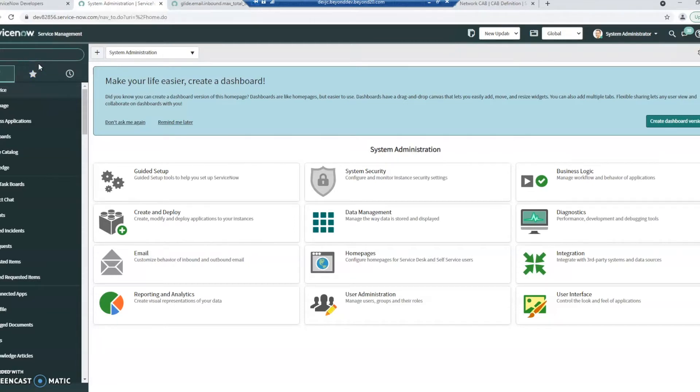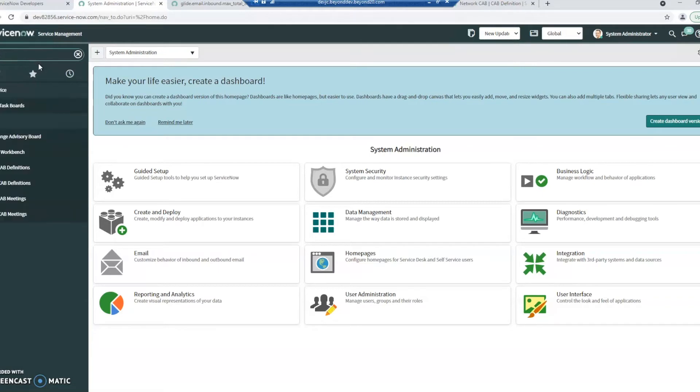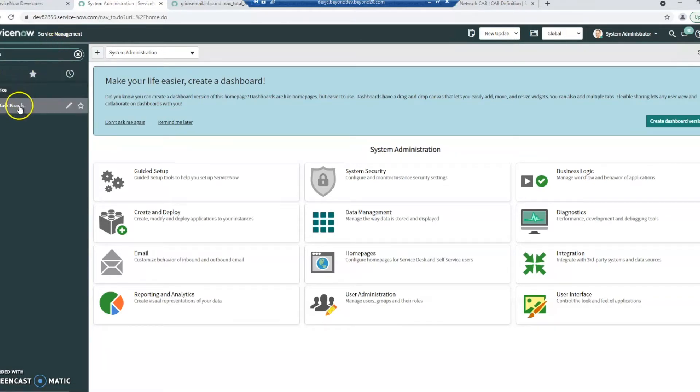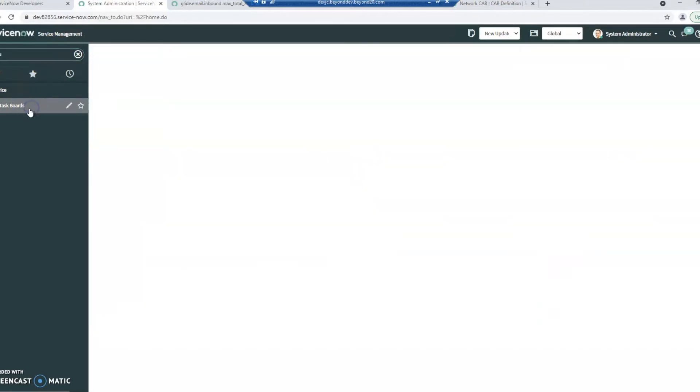So in this filter navigator, we search for Visual Task Boards under self-service. We should see them if you have the right permissions.